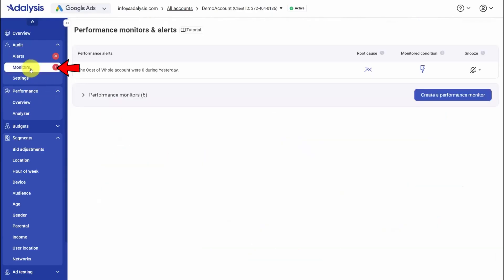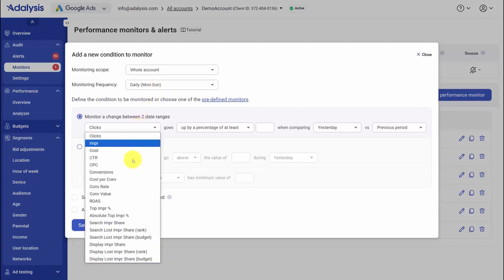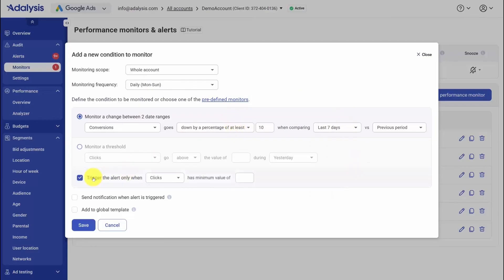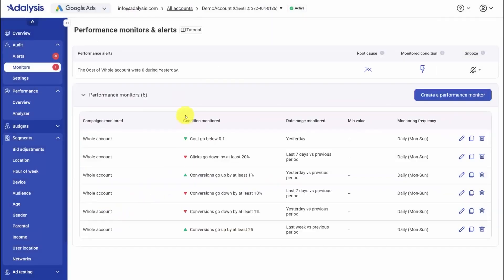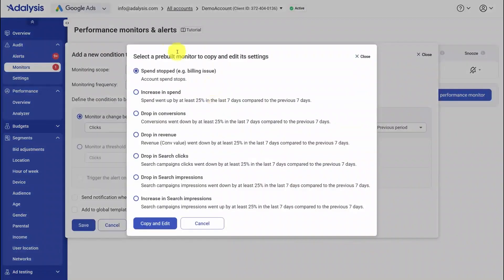The real power comes from monitors. You create a performance monitor by choosing the scope, how often it should run, and the exact condition you want to watch. It can be as simple as asking to be alerted if conversions drop 10 percent week over week with optional minimum thresholds, so you only ping on meaningful data. If you're new to this, you can start with predefined monitors, copy one, tweak the settings, and save it.